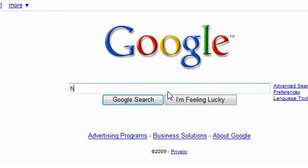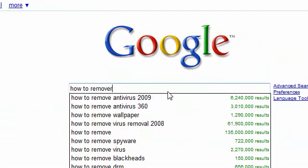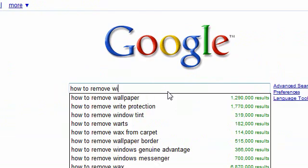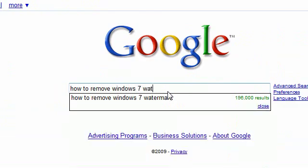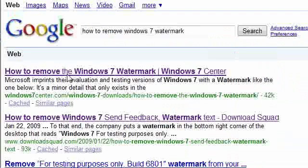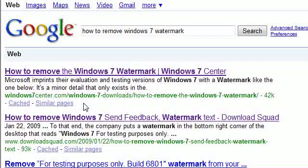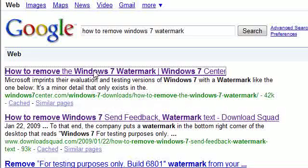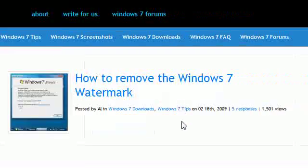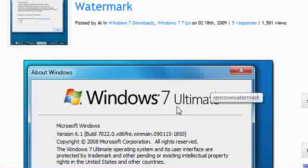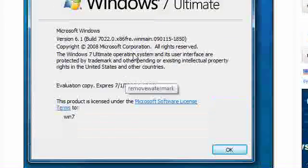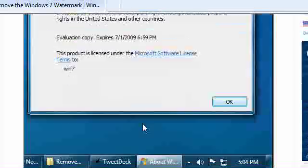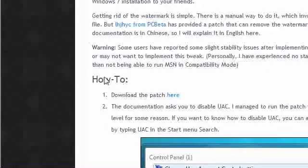type in 'how to remove Windows 7 watermark' and it's the first link. It'll say Windows7center.com/windows-7-downloads. Click the first one and wait for it to load. It will give you some information about it, and then you'll get to this part